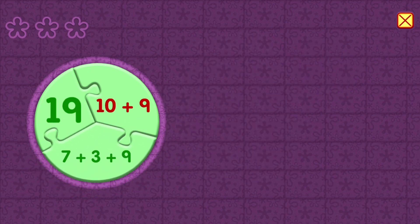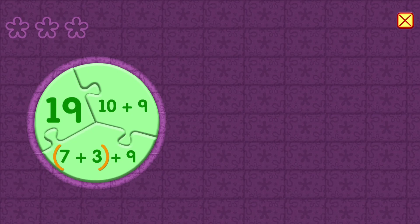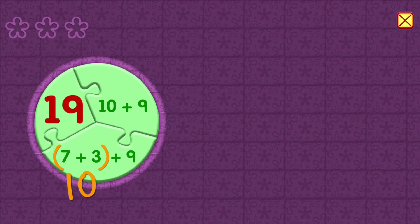10 plus 9 equals 19. 7 plus 3 equals 10. Plus 9 equals 19.